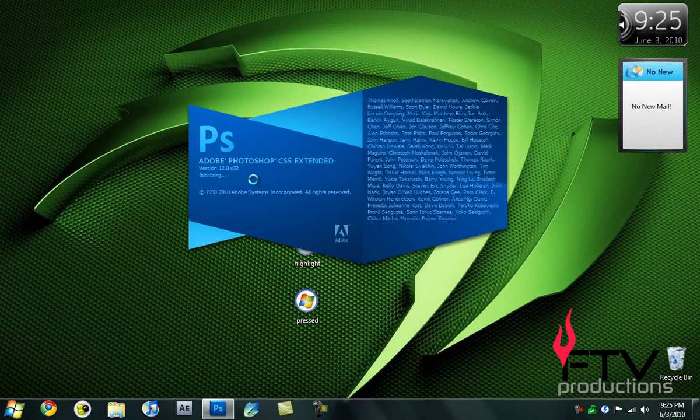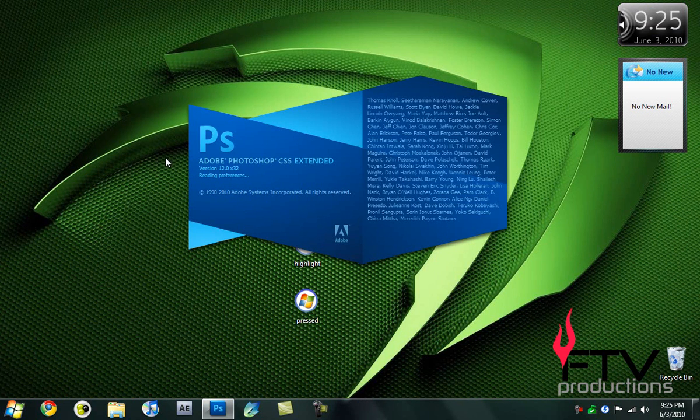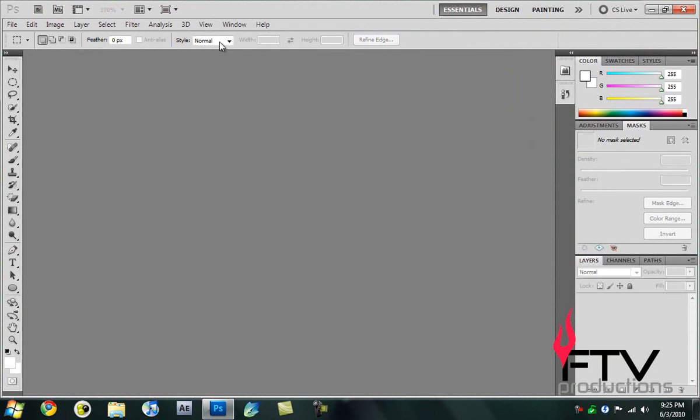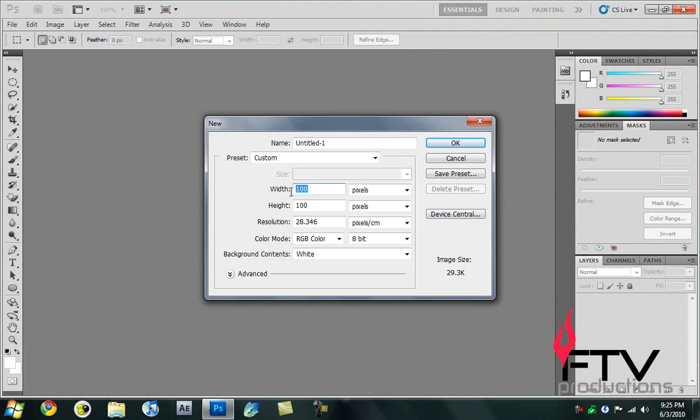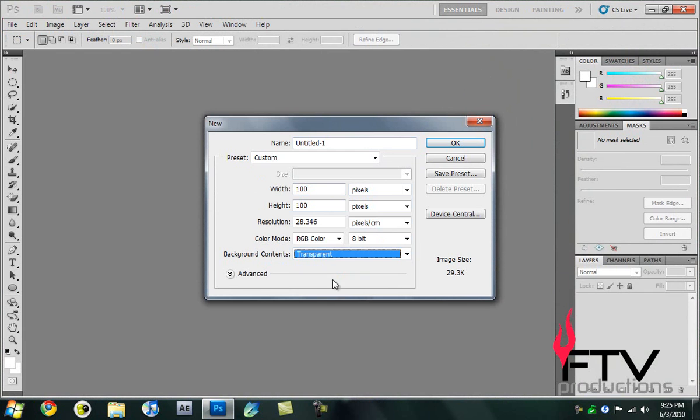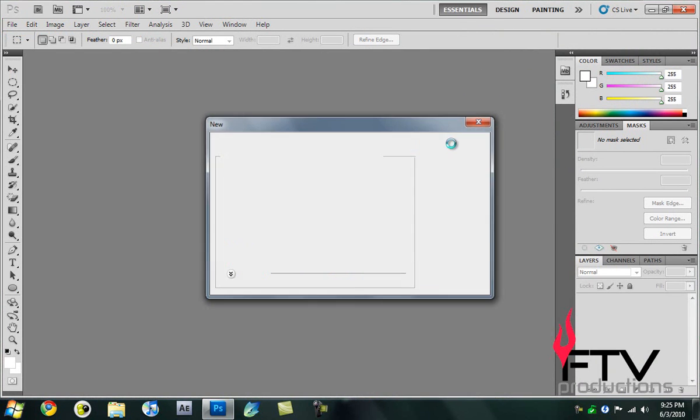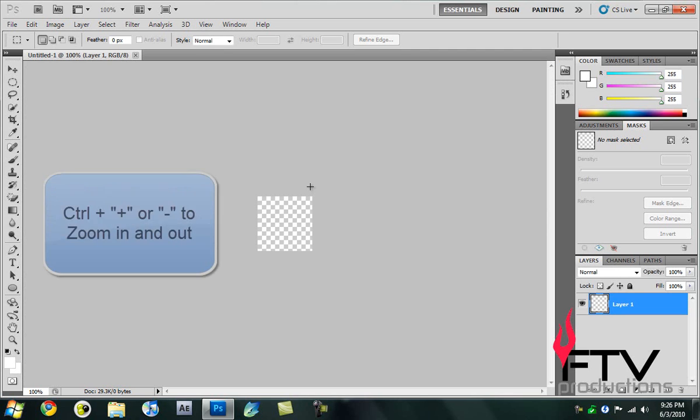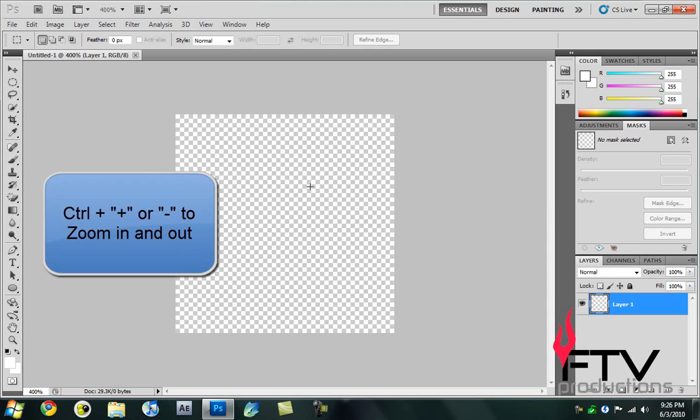Let's start and create a new document in Photoshop CS5. We go to File, New and create a new document that is 100 by 100 pixels. We don't want it to be really large. In the background contents, instead of white we're going to make that transparent. Then we zoom in a bit so we can see it a little better.